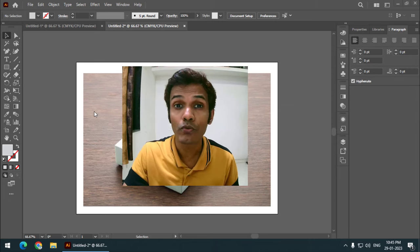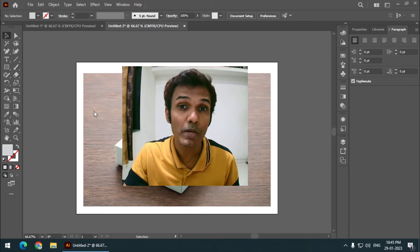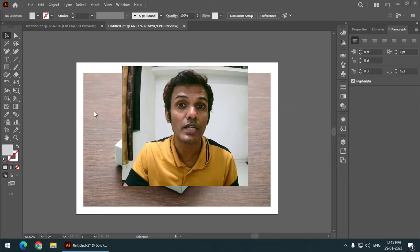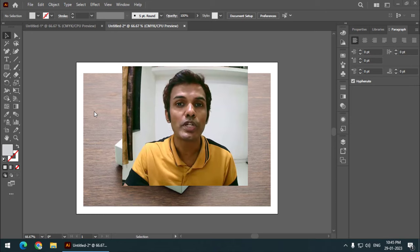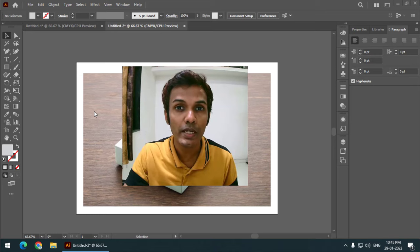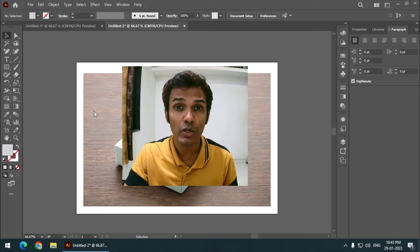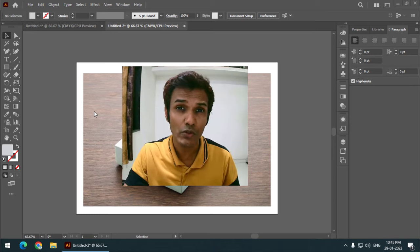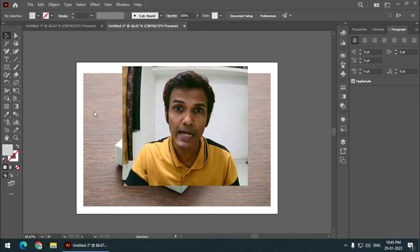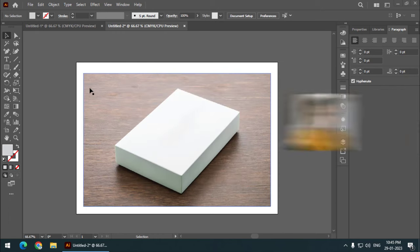Hello friends, my name is Taufik and you're watching my channel Graphics Dance. In this video I'm going to show you how we can create mockups in Adobe Illustrator, and that too very easily. So let's get started.